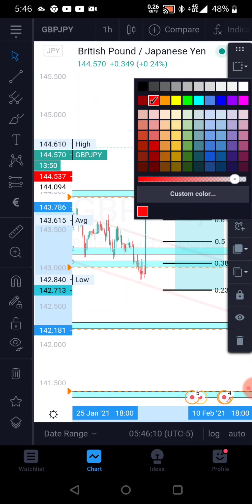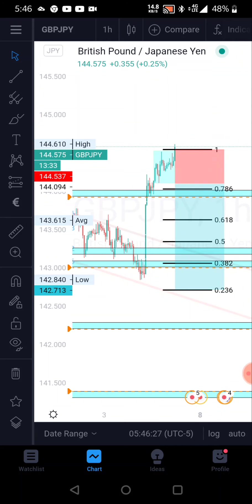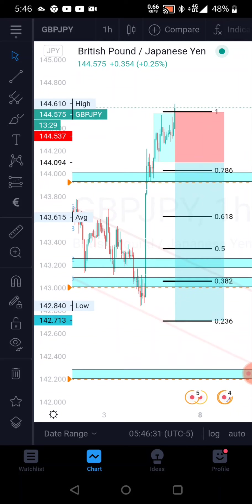When you draw your trend lines, what I do is — if it's a downtrend — I color my trend line red so I can tell that it's a downtrend. So the faint red line is telling me that it's a downtrend.